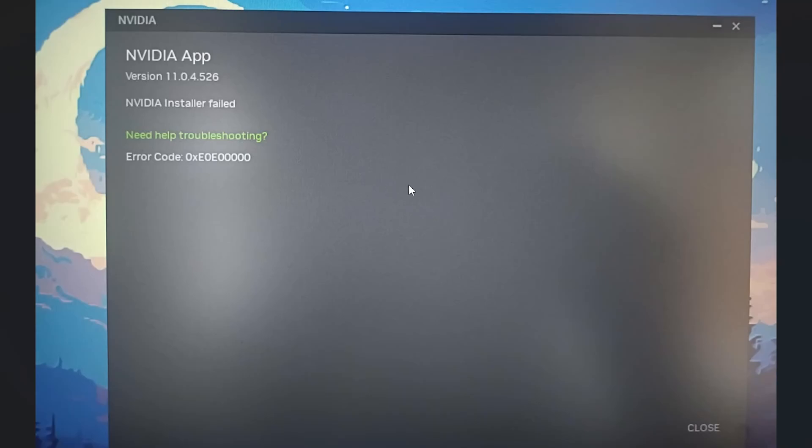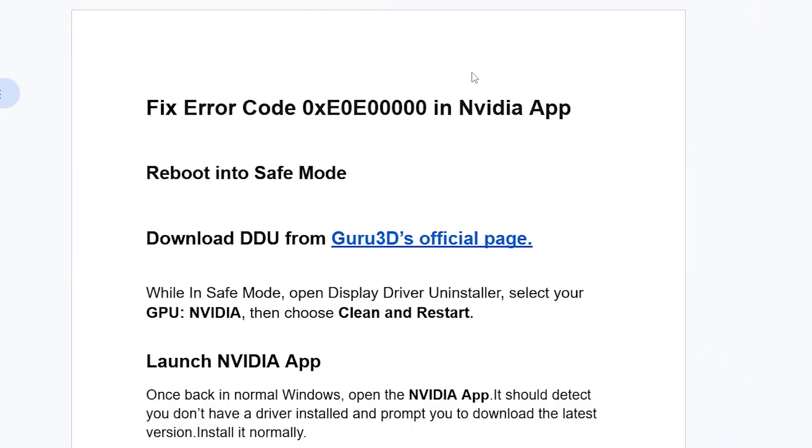If you get this error code while launching the NVIDIA app, I will guide you on how to resolve this problem. We should follow these instructions very carefully. The first step you need to do is reboot into Safe Mode.